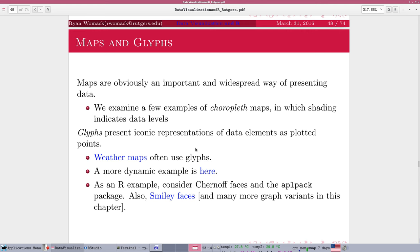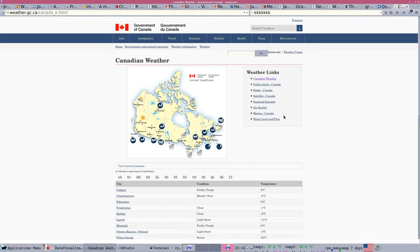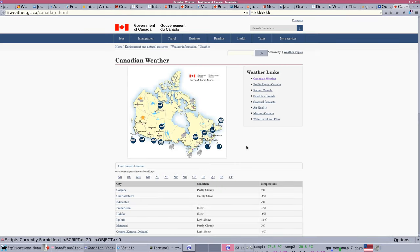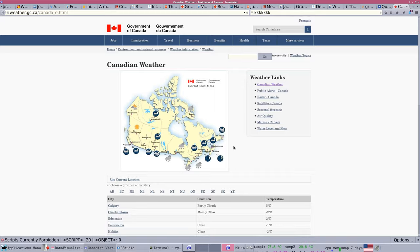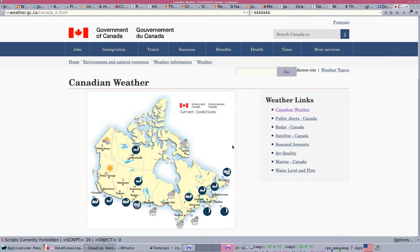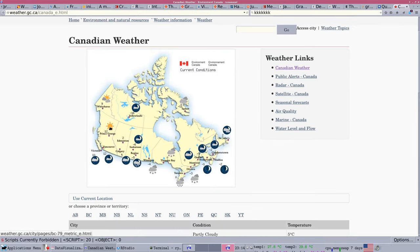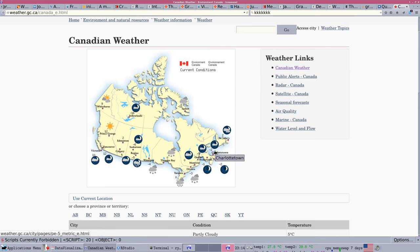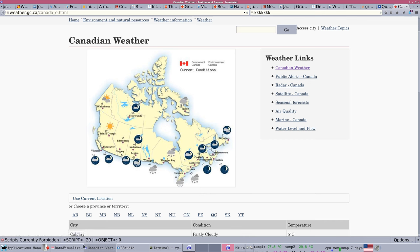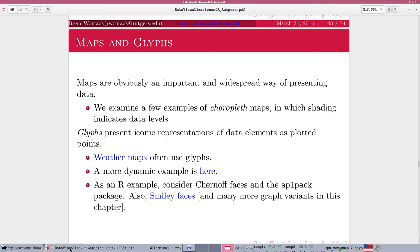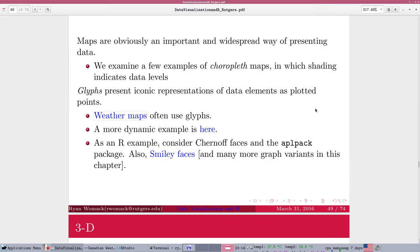And a glyph is an iconic representation of data elements. So you've got something that, as an icon, as a symbol, represents the data. One example of that is a weather map. A weather map will frequently use things like a little sunny symbol or a snowy symbol or a rainy symbol. That's actually a symbol that is representing conditions, like the percentage of cloud cover in the sky or the amount of precipitation. And so that's a glyph, even though we normally wouldn't stop to think about that.